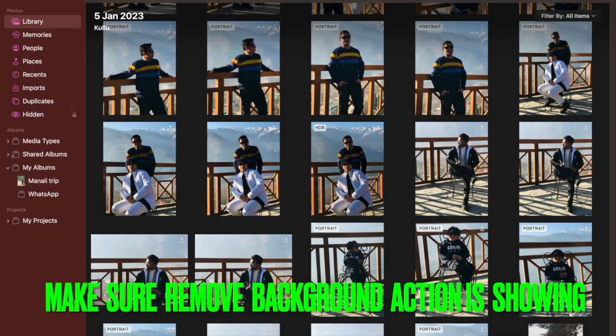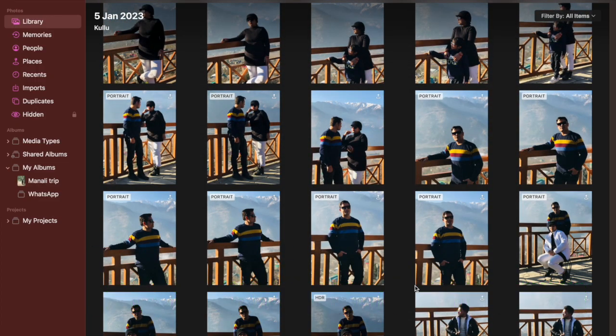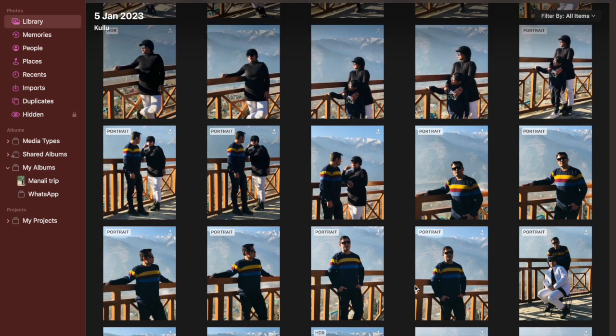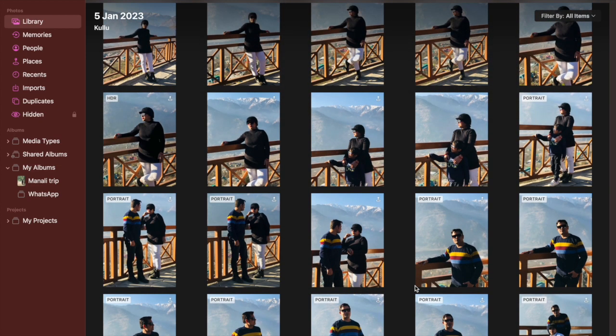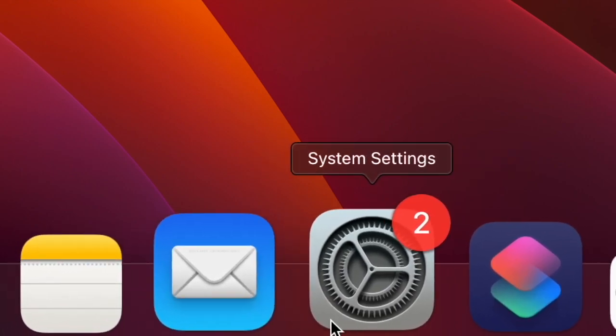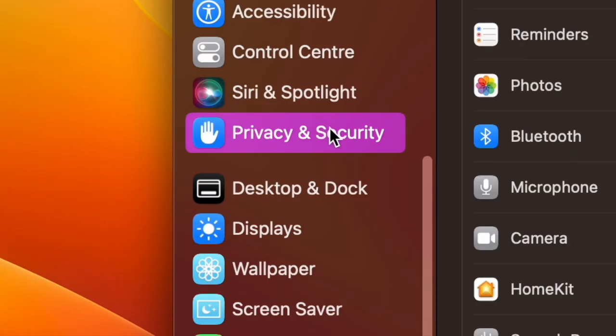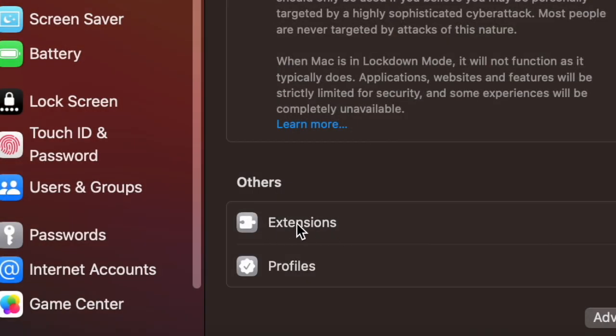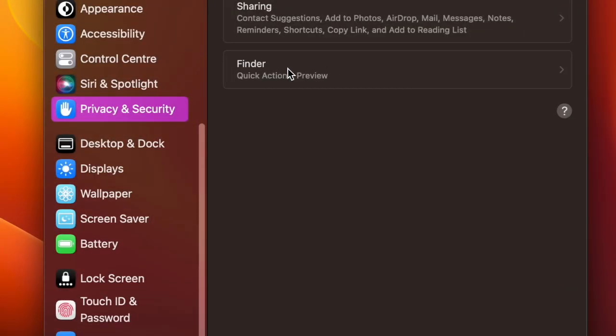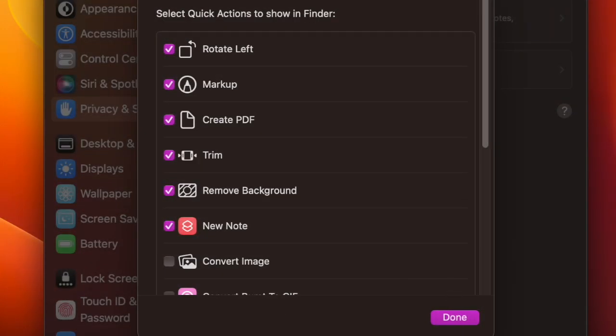Next up, make sure that the remove background action is present in the quick actions menu. If you don't see the remove background action in the quick actions menu, make sure that this option is allowed to show in the quick actions menu. To do so, head over to the system settings app on your Mac. Now scroll down and choose privacy and security. Then select extensions. Then click on finder. Now make sure that the box right next to remove background is selected and then click on it to confirm the action.